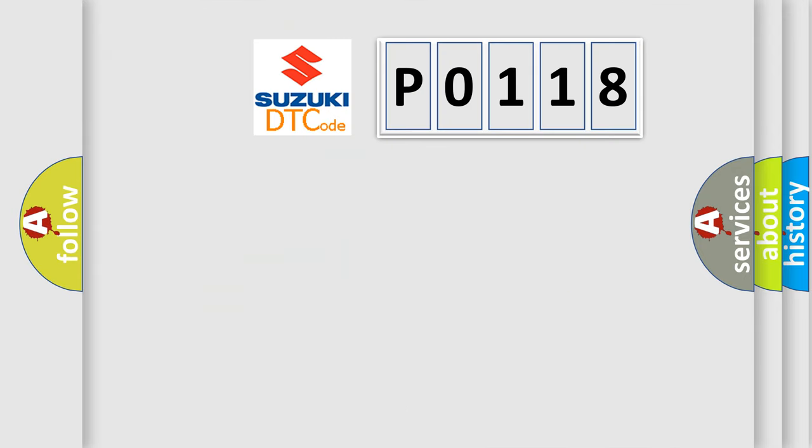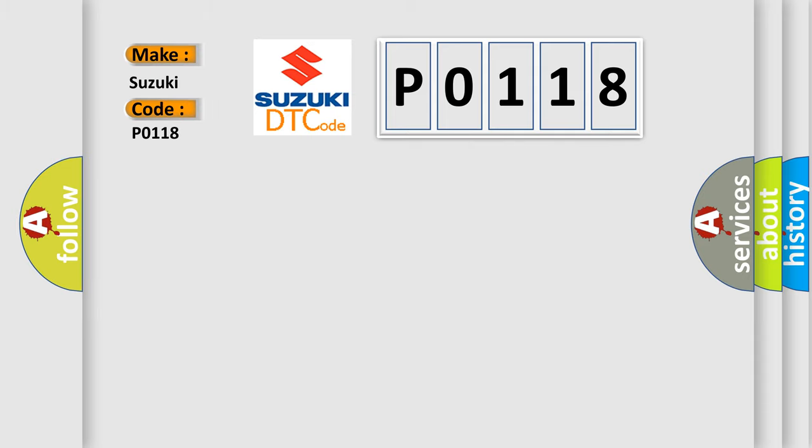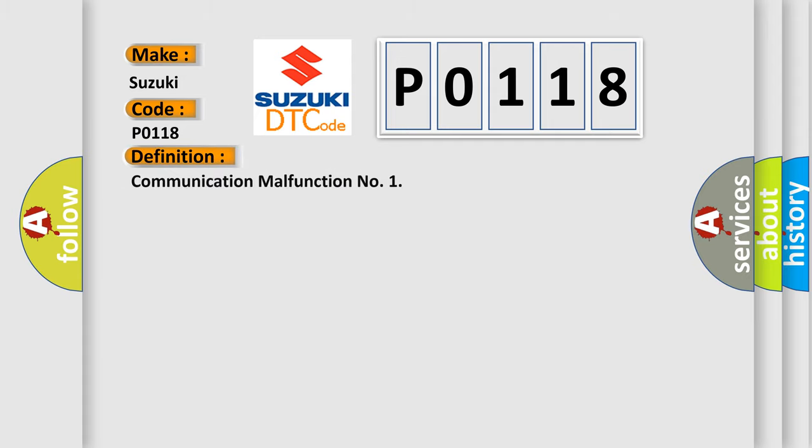So, what does the Diagnostic Trouble Code P0118 interpret specifically for Suzuki car manufacturers? The basic definition is Communication malfunction. And now this is a short description of this DTC code.